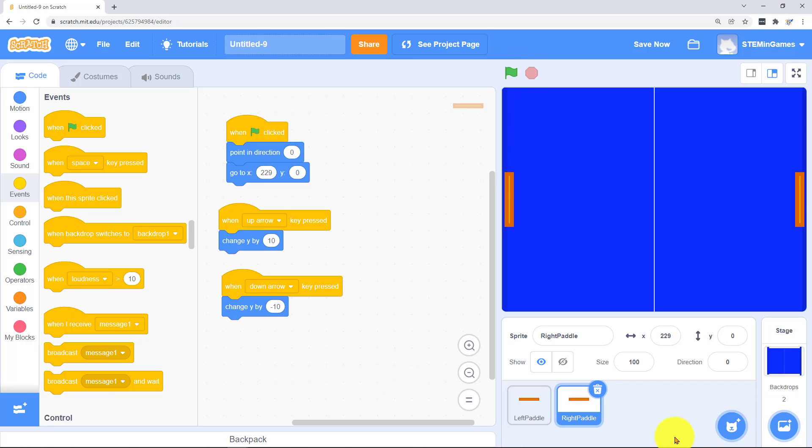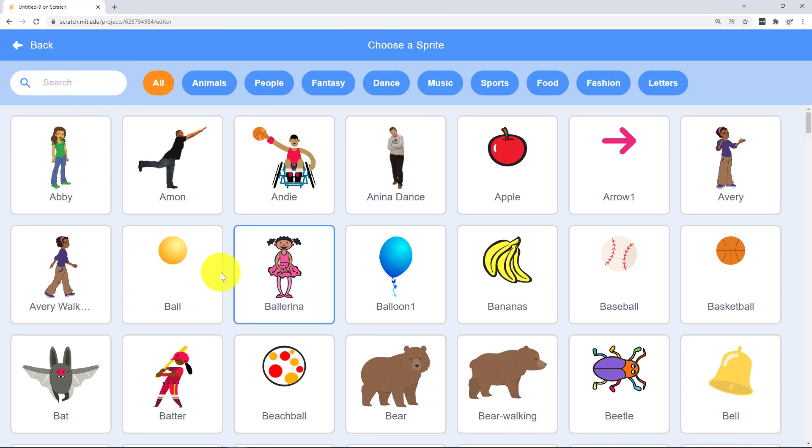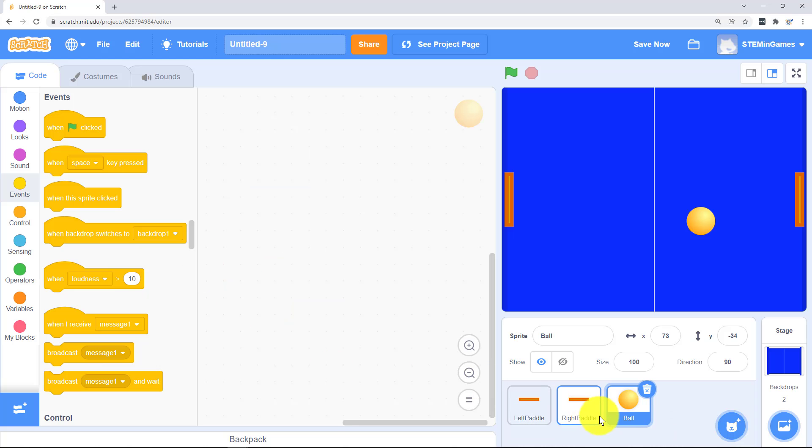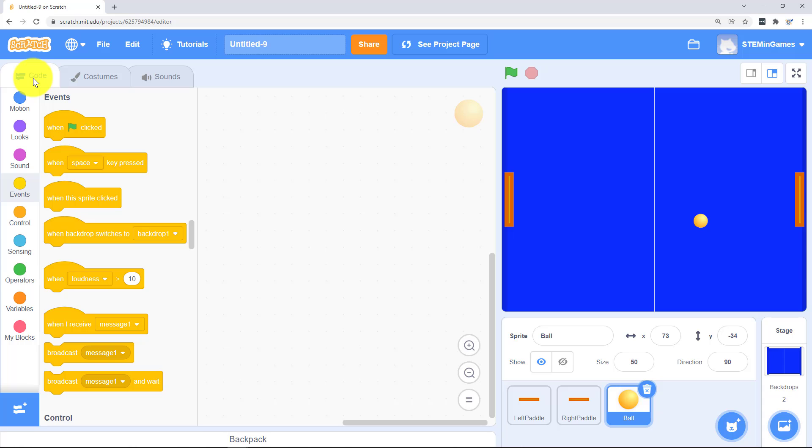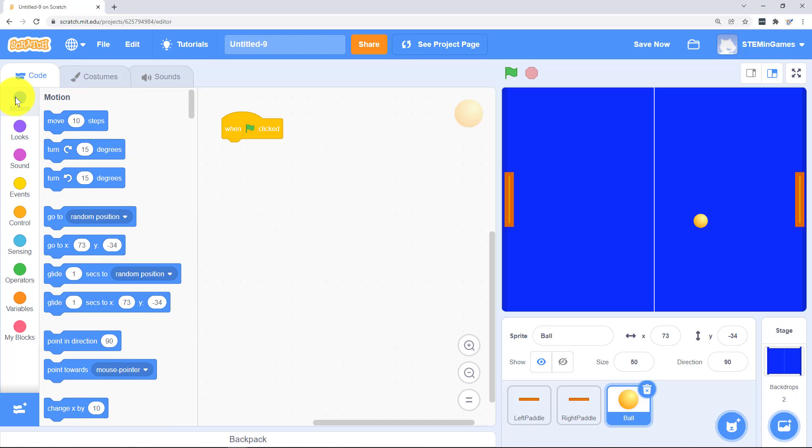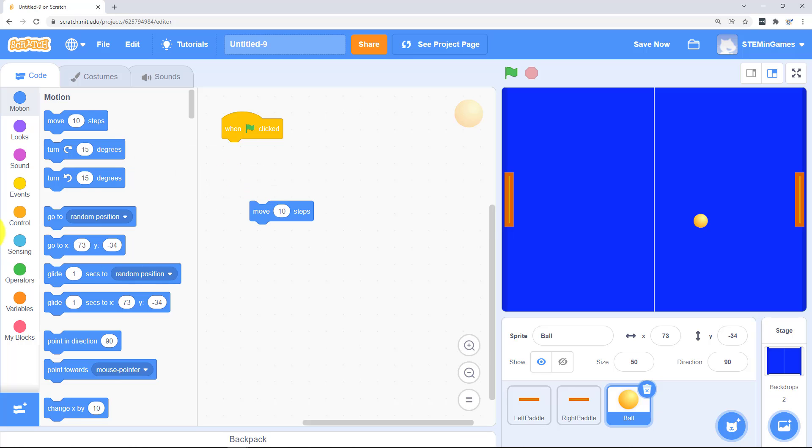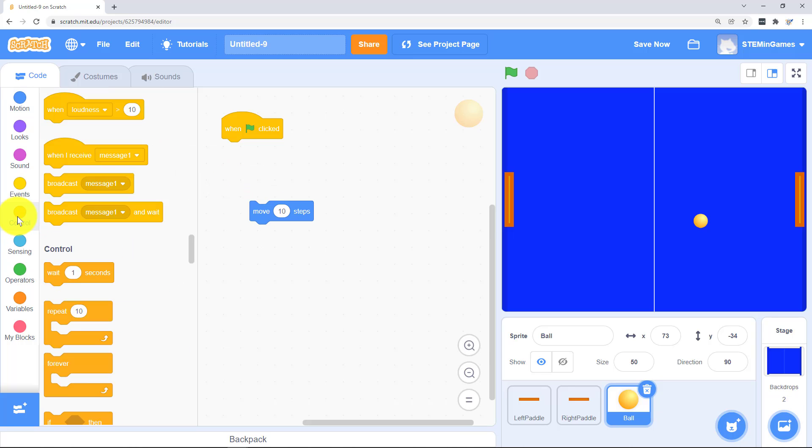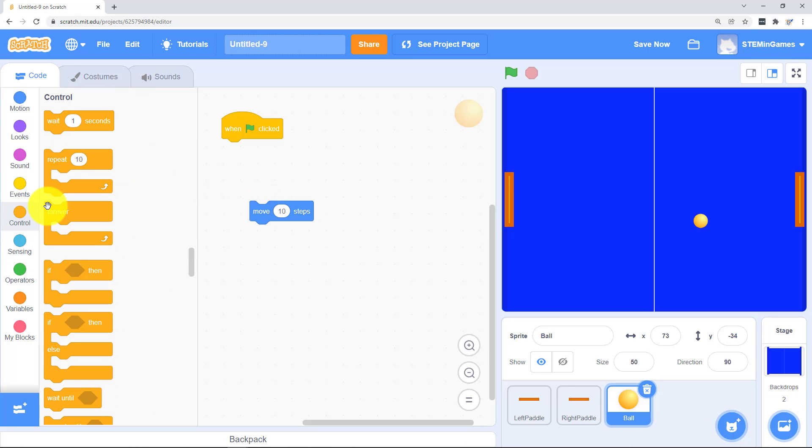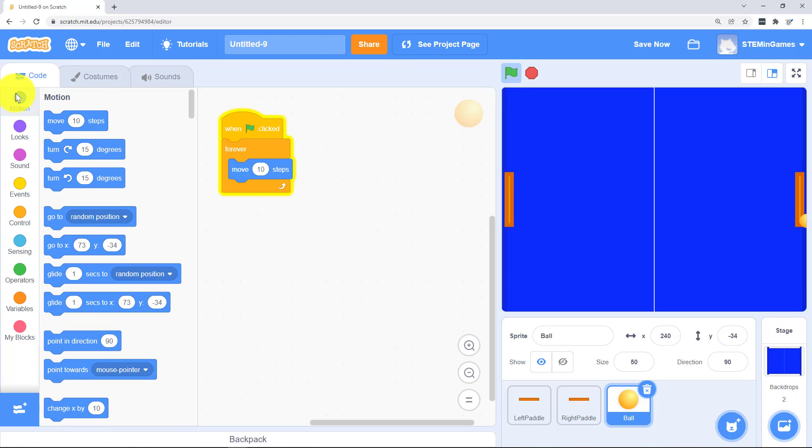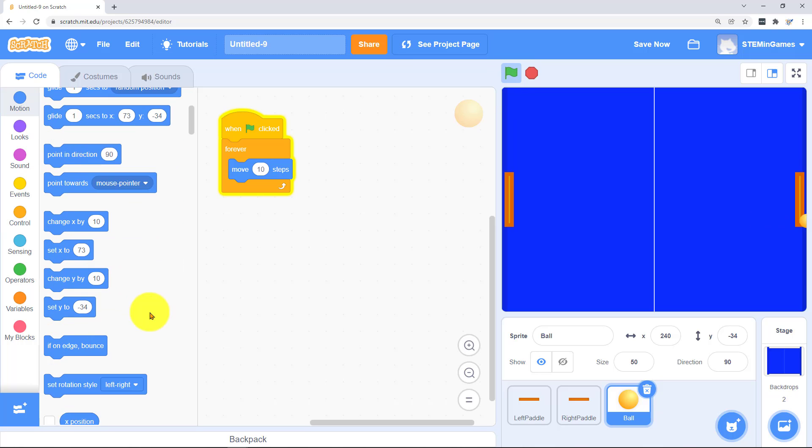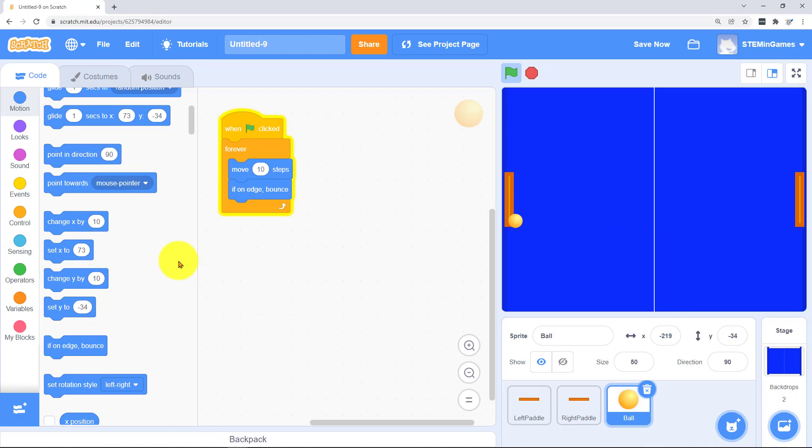All we need now is a ball. And of course you can go in here and change the color if you want. We want to start all the code for the ball whenever the green flag is clicked. And the first thing we want it to do is start moving forever.